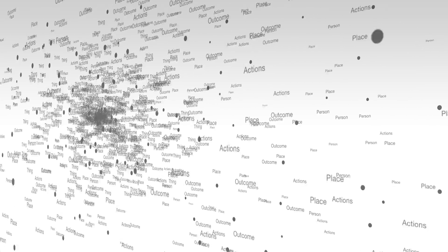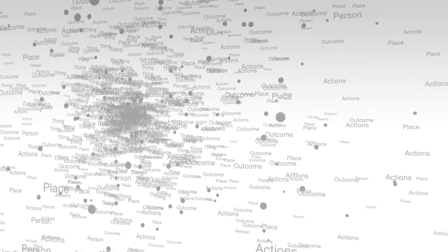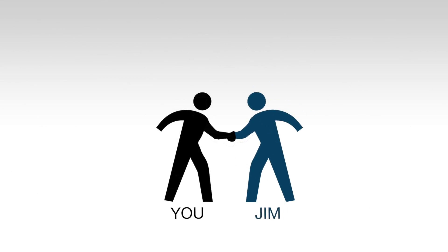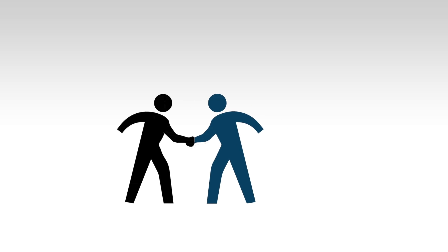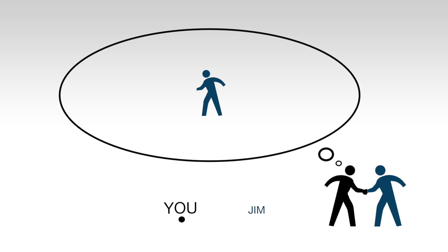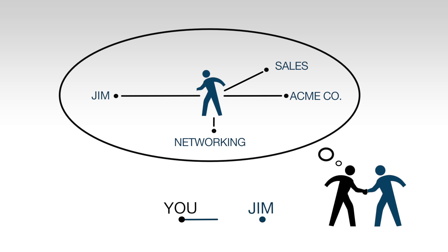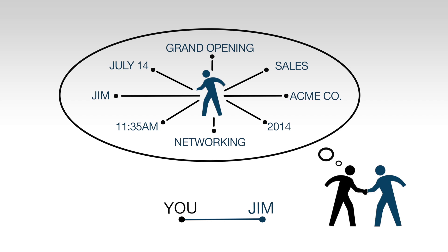So let's start with a simple idea. Imagine you're at a party and you're introduced to a person for the very first time. Your brain automatically starts storing information about this person: their name, why they're there, where they work, what they do, as well as associate them with the event, the date, and the time of your meeting.